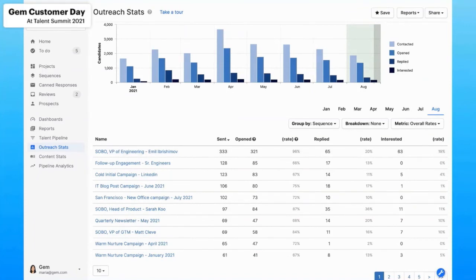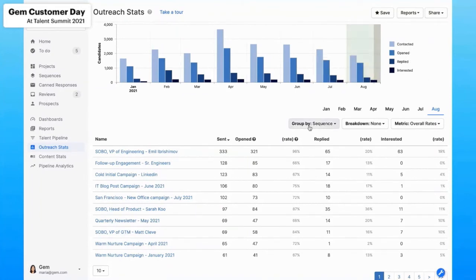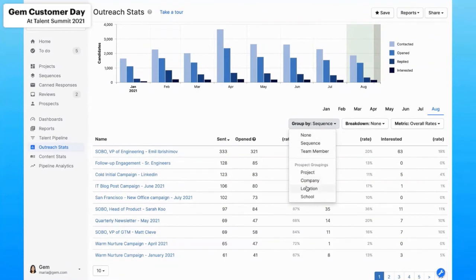Knowing that we're always looking for great engineers, this tells me that we need to continue using this sequence for our engineering push.